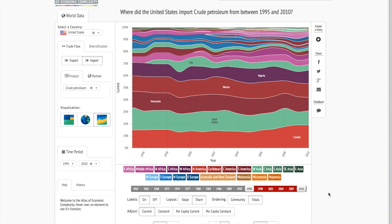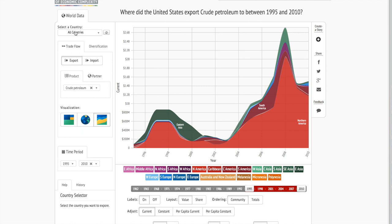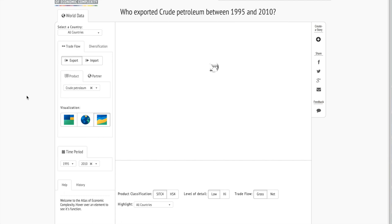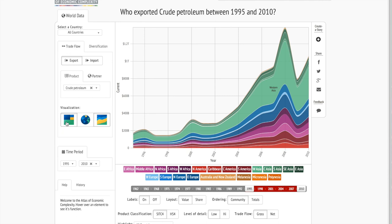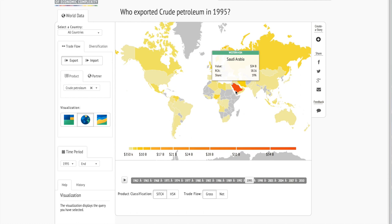Maybe we're interested in the world market for oil. So perhaps we'd like to see who exported the most petroleum. We already clicked on the export button, and now we'll go to all countries and refresh. So now we see the stacked graph of who exported crude petroleum between 1995 and 2010. We can also look at the map. Now we see a map visualization of who exported crude petroleum in 1995. We see Saudi Arabia is the largest exporter.